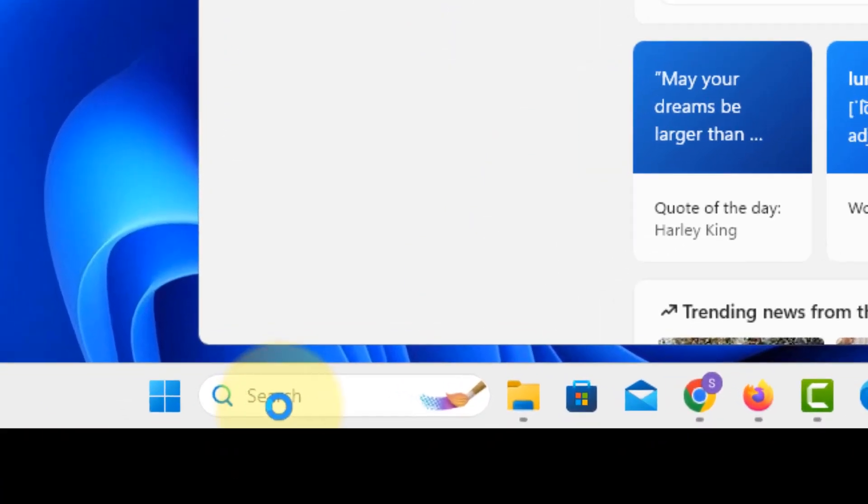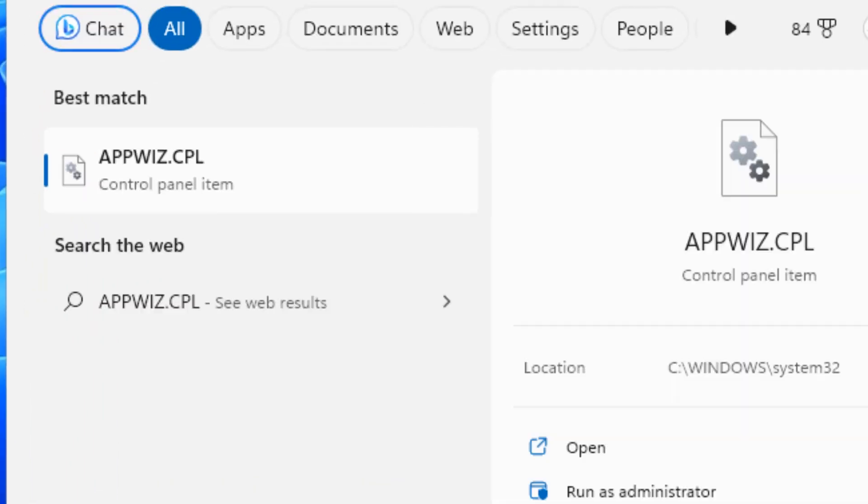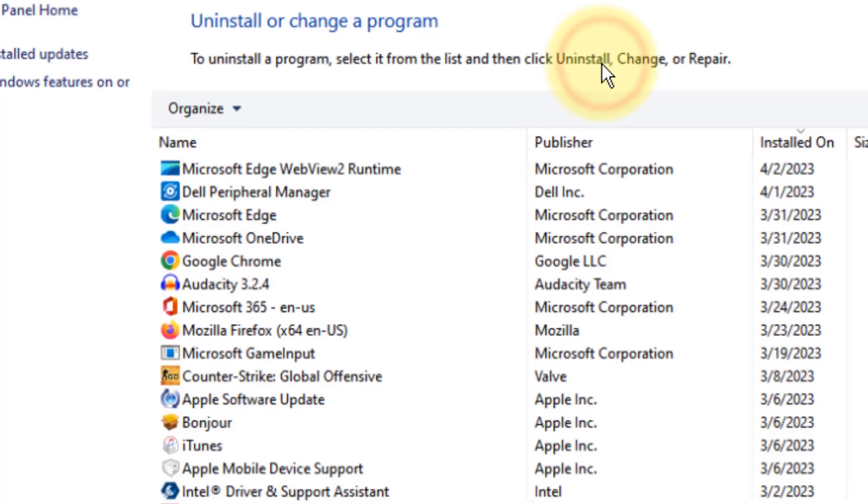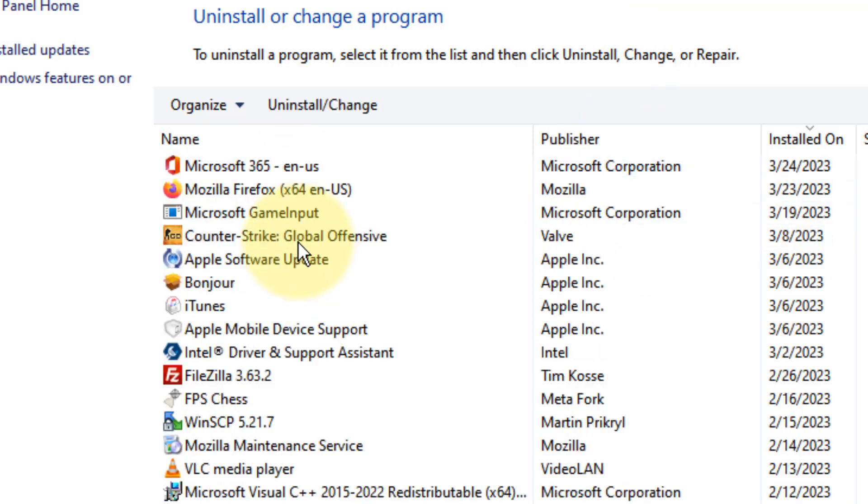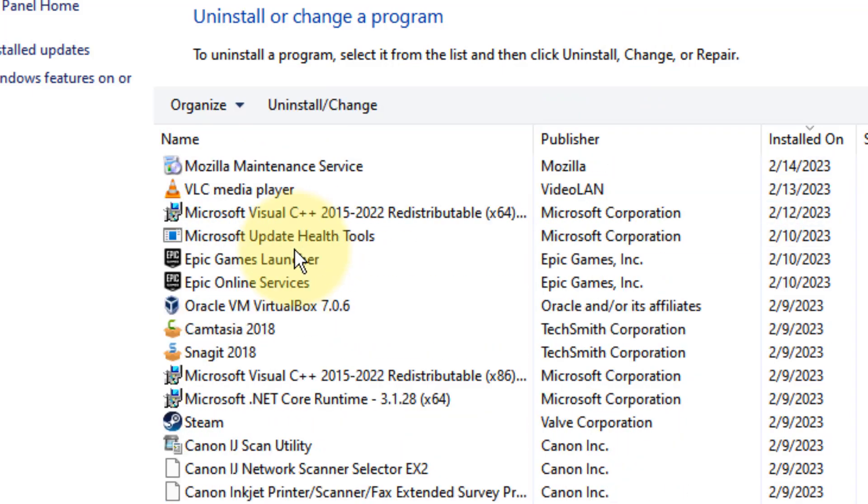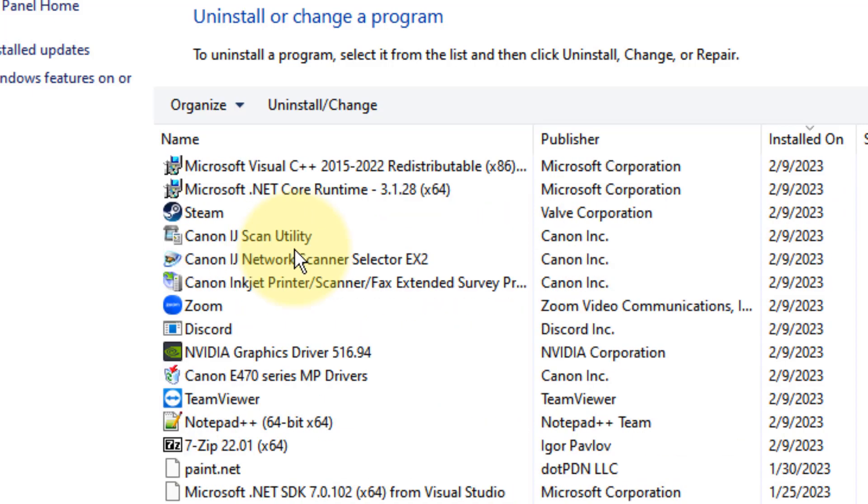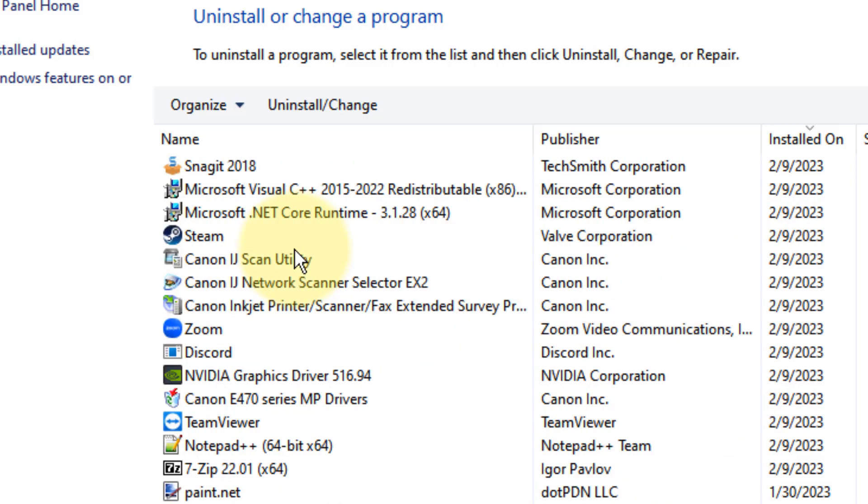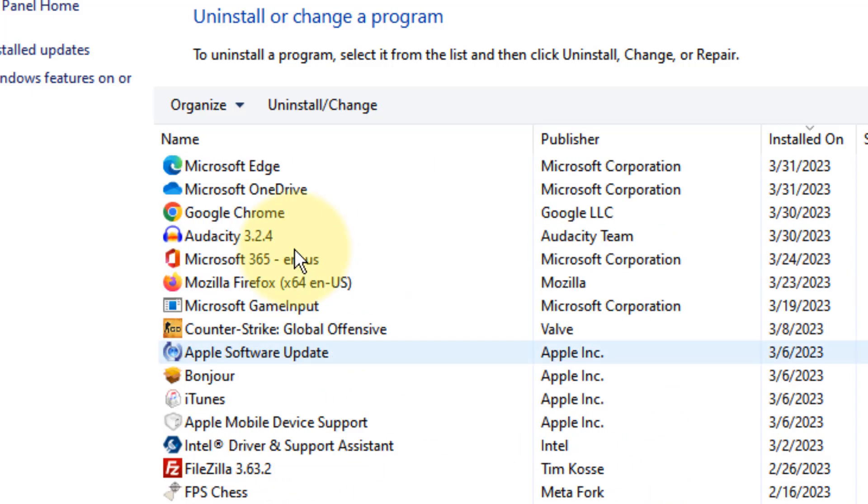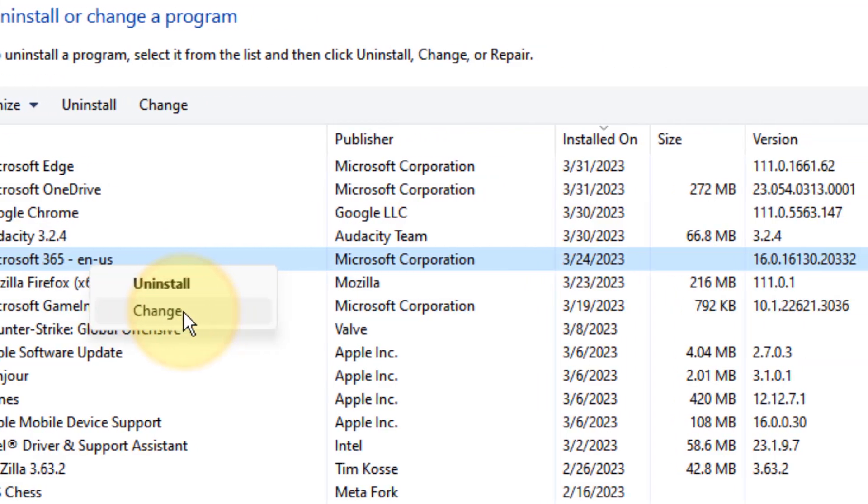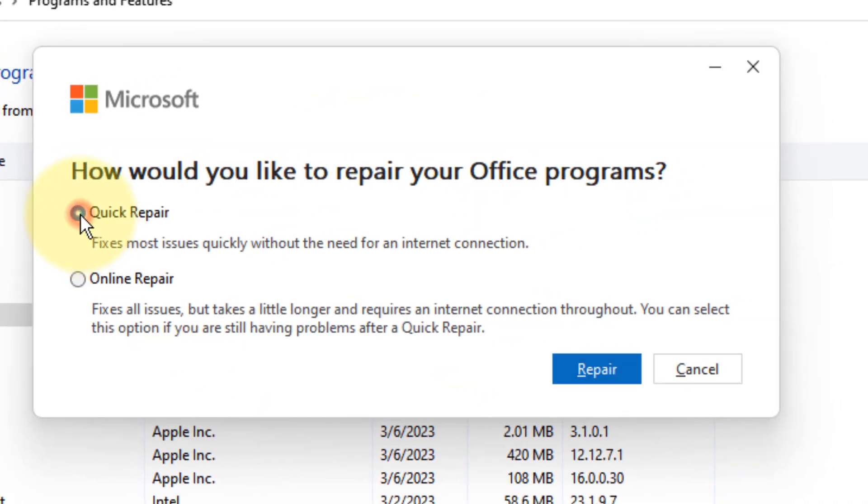search appwiz.cpl and click on appwiz.cpl. Now go to locate your Microsoft Office - in my case, my version is Microsoft 365. Right-click on it, click on Change, click Yes, now select